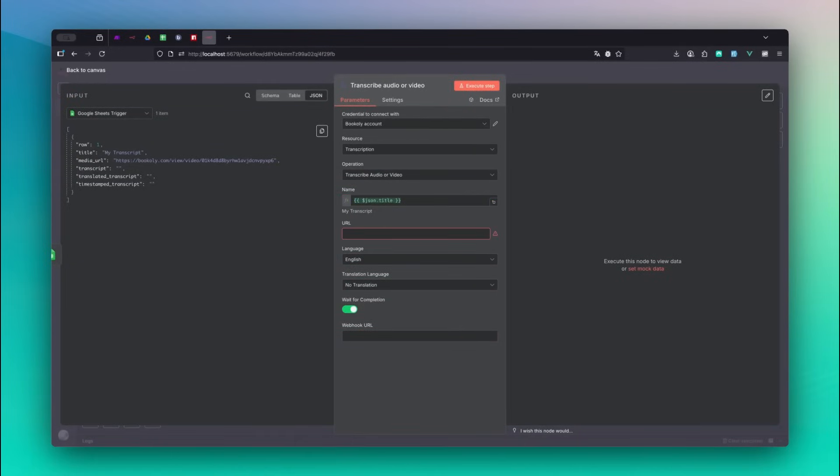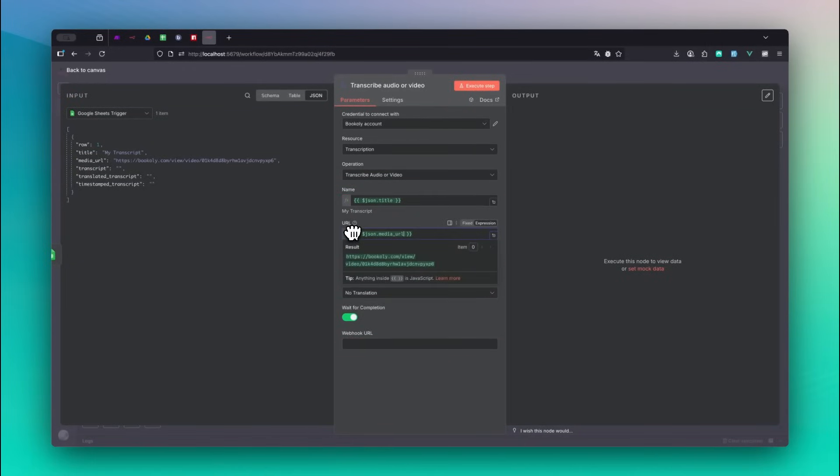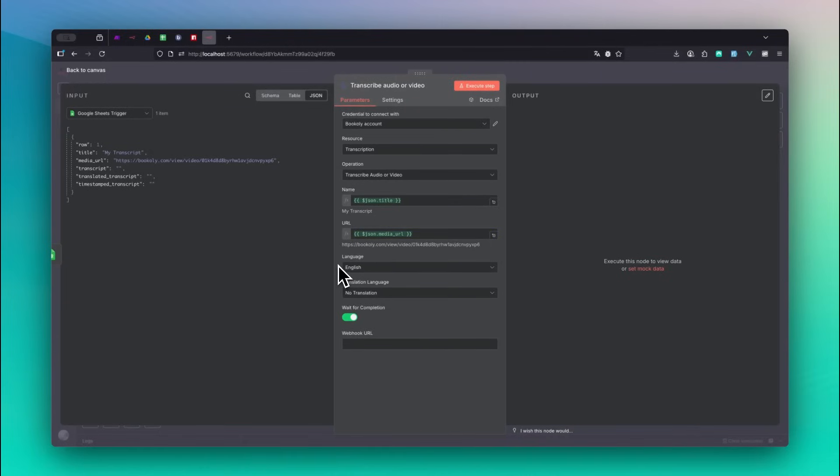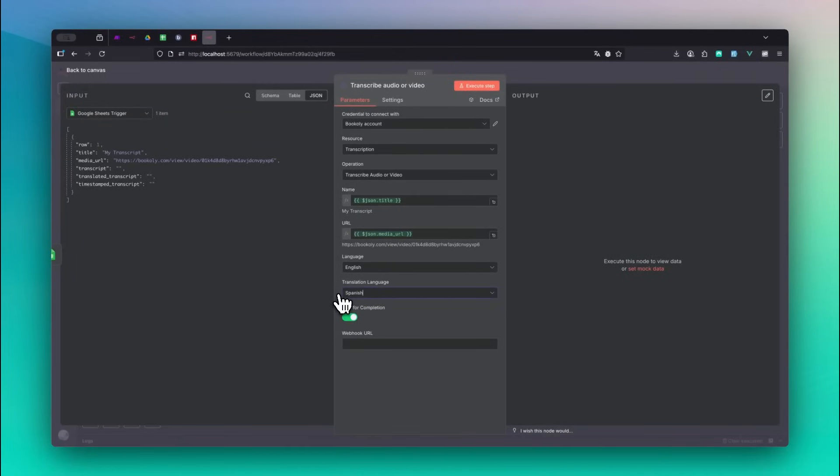For the URL, drag and drop the media underscore URL into the URL input field. The spoken language in my video is English, so I can keep the default value of the language input field. I want to add a Spanish translation, so I choose Spanish for translation language. That's done!